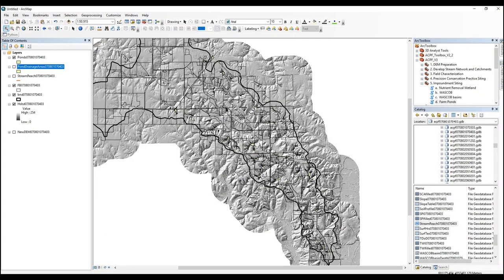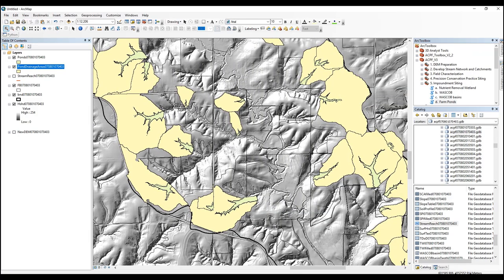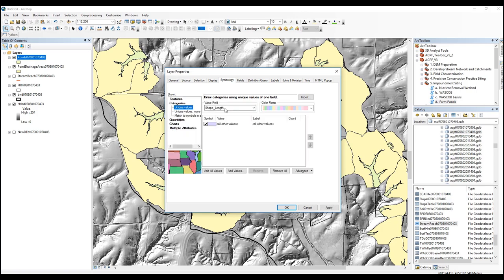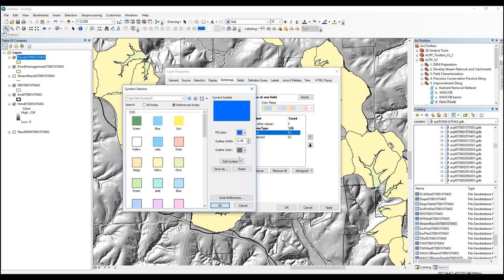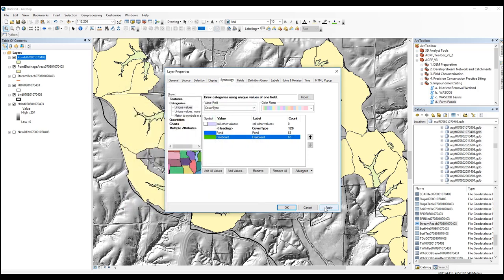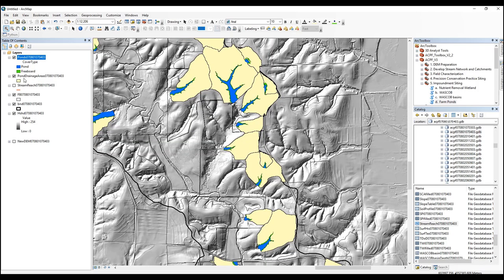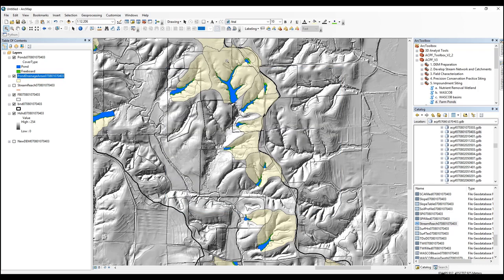The tool has just finished running. Let's zoom in. You can see we have our ponds and our drainage areas. We can symbolize the ponds similar to how we did with the nutrient removal wetlands — go to categories and choose cover type. We then have the pond and the actual freeboard. I'll give the pond a blue color and the freeboard more of a green. Hit apply. We can adjust the transparency on the drainage area so we can see the topography around there.